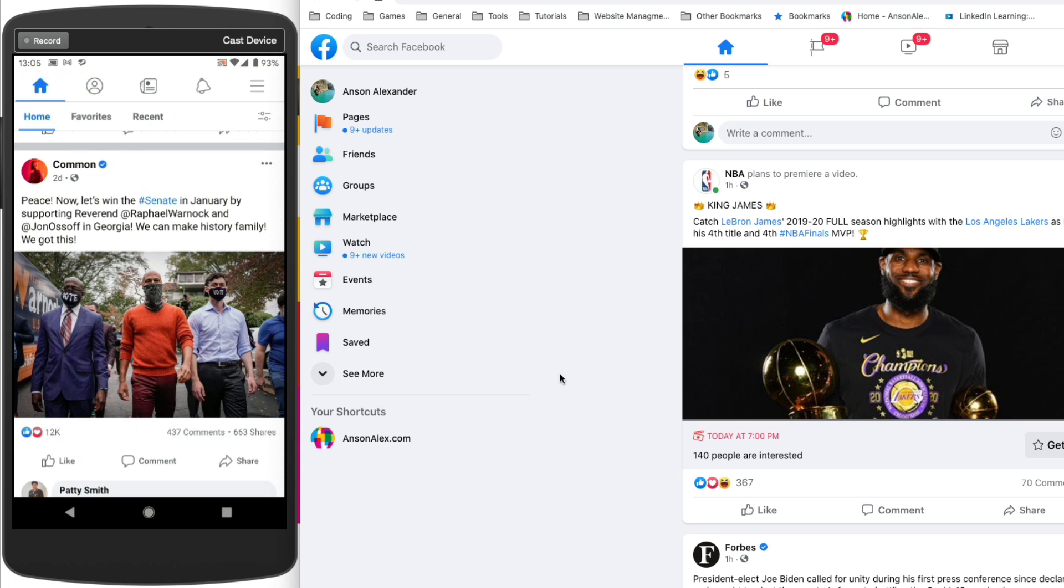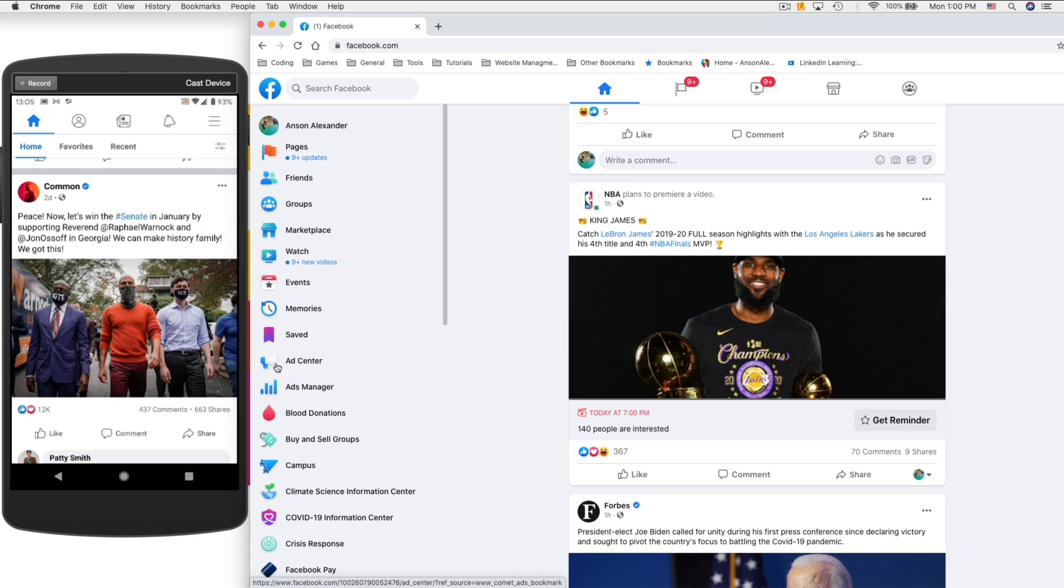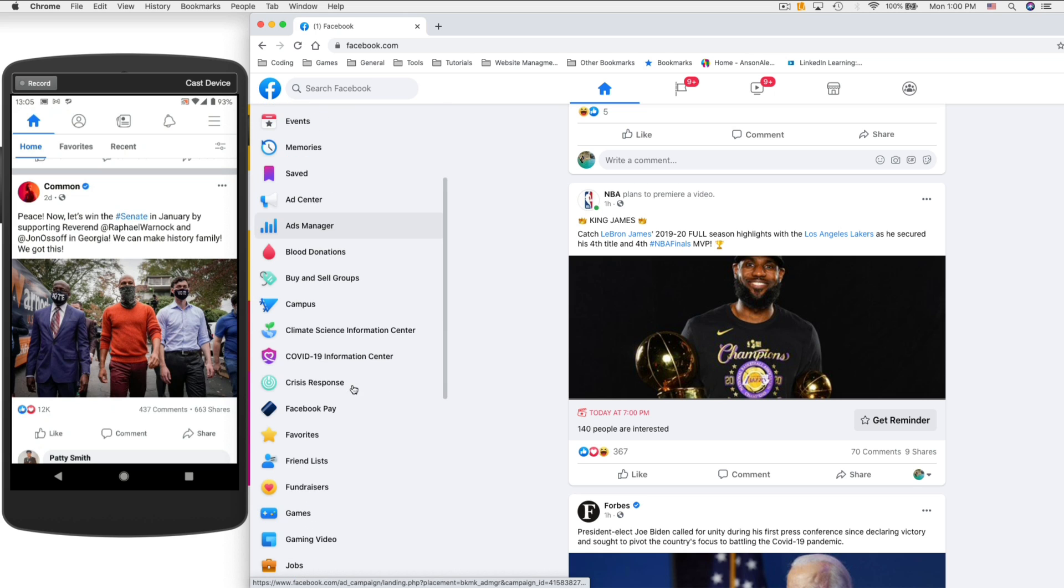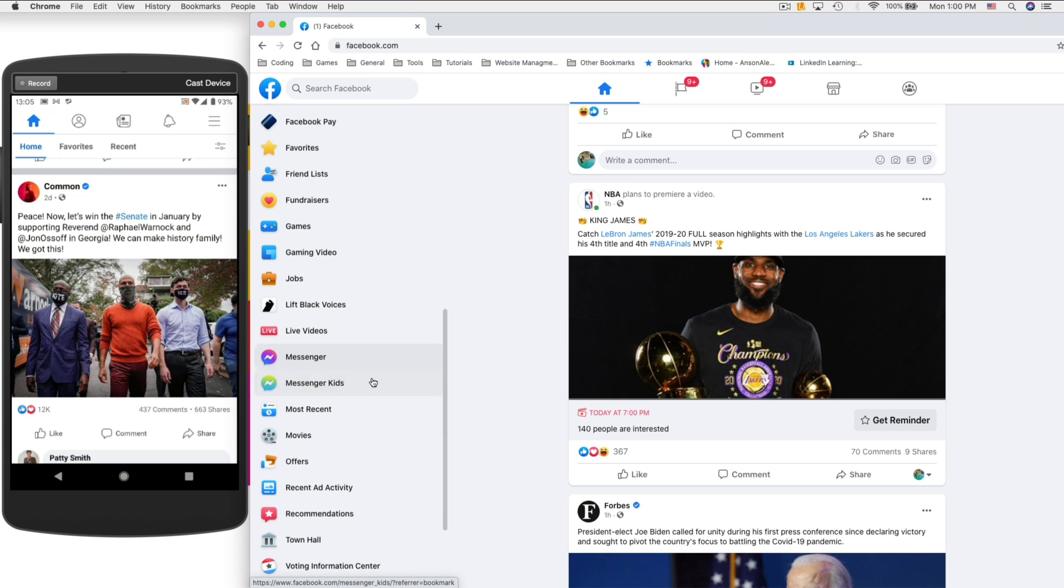Now you can access this on a computer too, but it's a little bit more difficult. You actually have to go to the 'see more' drop down over here in the left side of the screen and then scroll down and you'll see that there's this option that says 'most recent.' So if I click that I would see the most recent posts on my Facebook feed.